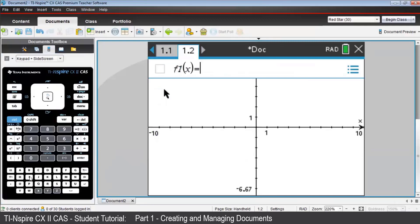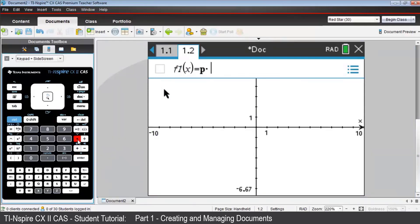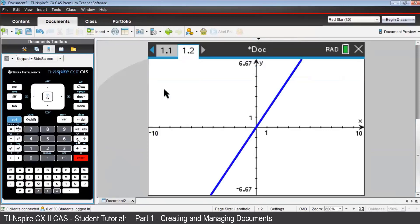Notice how the variable P, in bold, is remembered from page 1.1, where 1.576 was stored as its value. Now press Enter, and you'll see a linear graph with a gradient of 1.576.